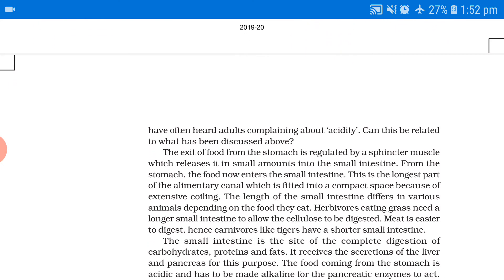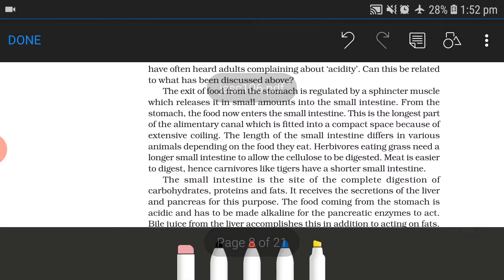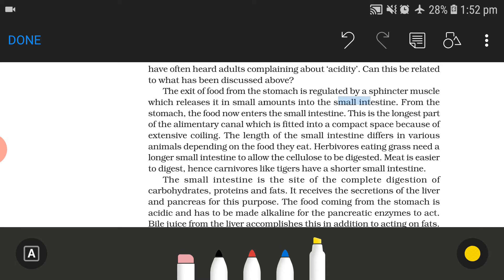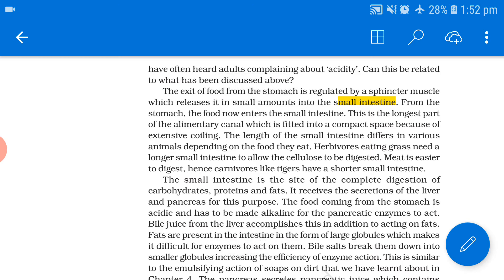We have often heard adults complaining about acidity. This acidity occurs when our stomach wall is not able to balance the mucus. The exit of food from the stomach is regulated by a sphincter muscle, which releases it in small amounts into the small intestine. The small intestine is the longest part of the alimentary canal, fitted into a compact space because of extensive coiling.